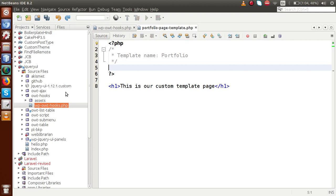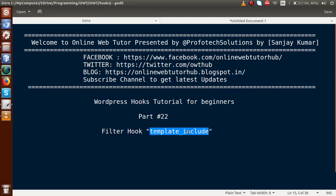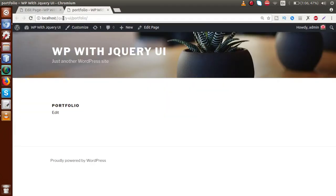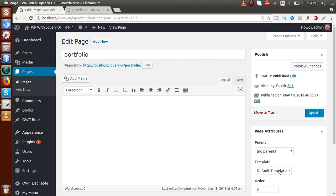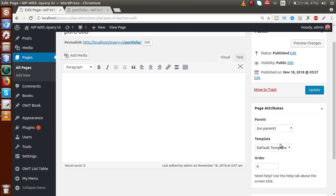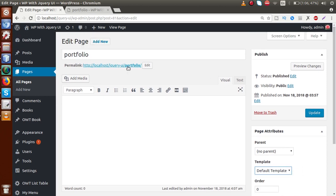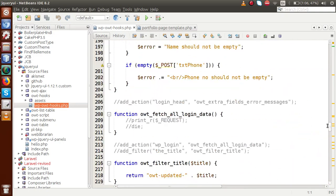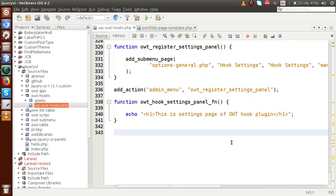Now we are going to use a filter hook called 'template_include'. Along with this filter hook, we are going to use the WordPress function called 'locate_template'. By using those two, we are going to make our custom template for those pages without selecting it from the dropdown. Go back to the editor and open the plugin file — the OWT hooks plugin — which we are using to learn the WordPress hooks tutorial.